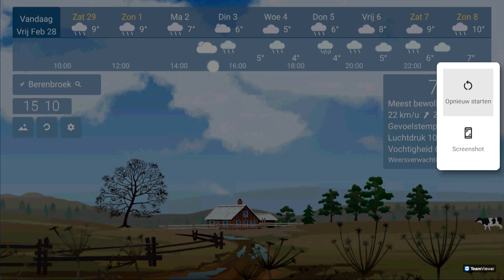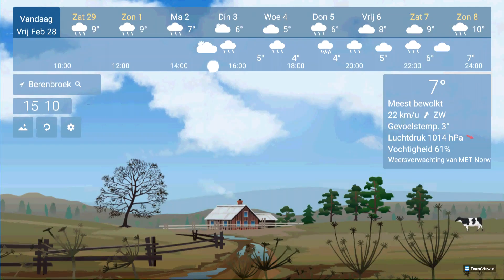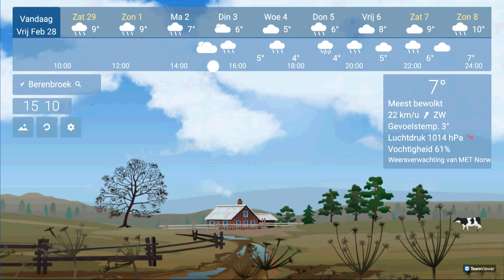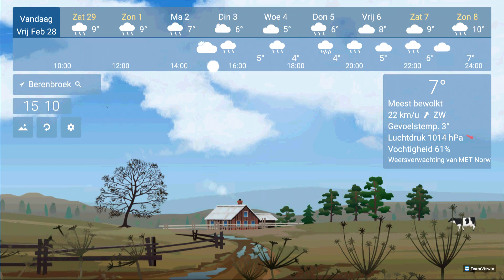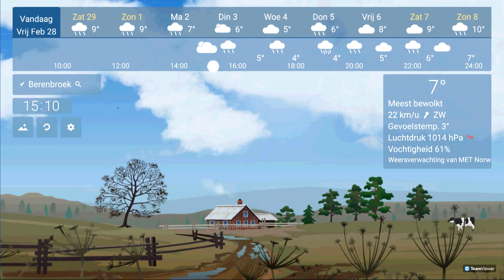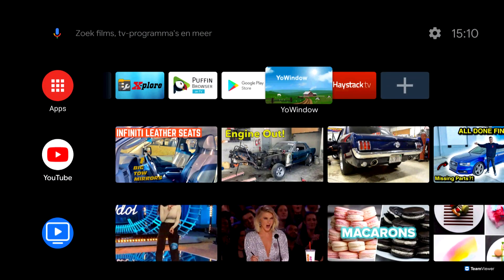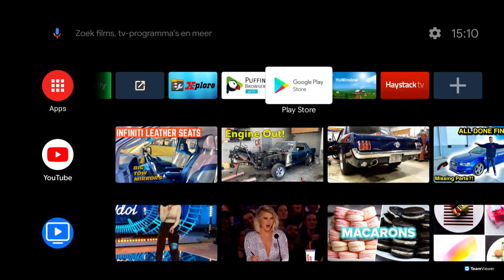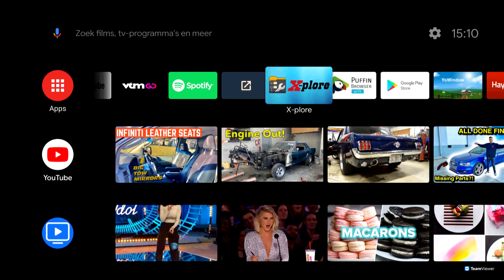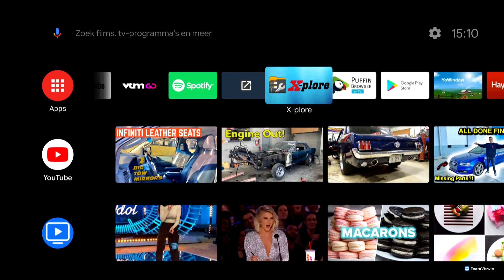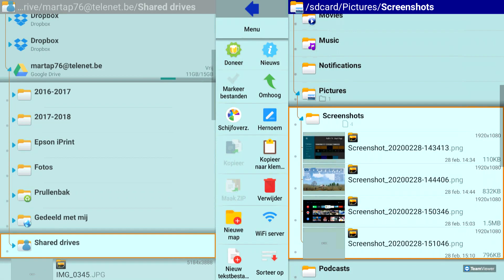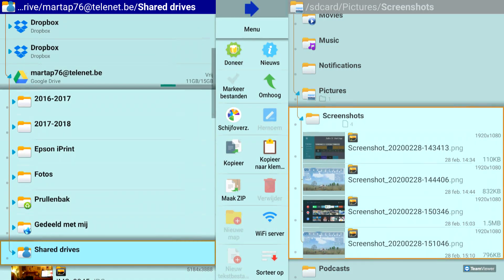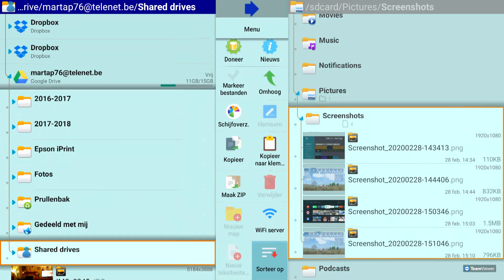Then you can go to a file explorer, here Explore, to see where it is saved. Here it is saved in the screenshot map, but to make it a little more clear I'm going to delete everything in that map and do the process again.